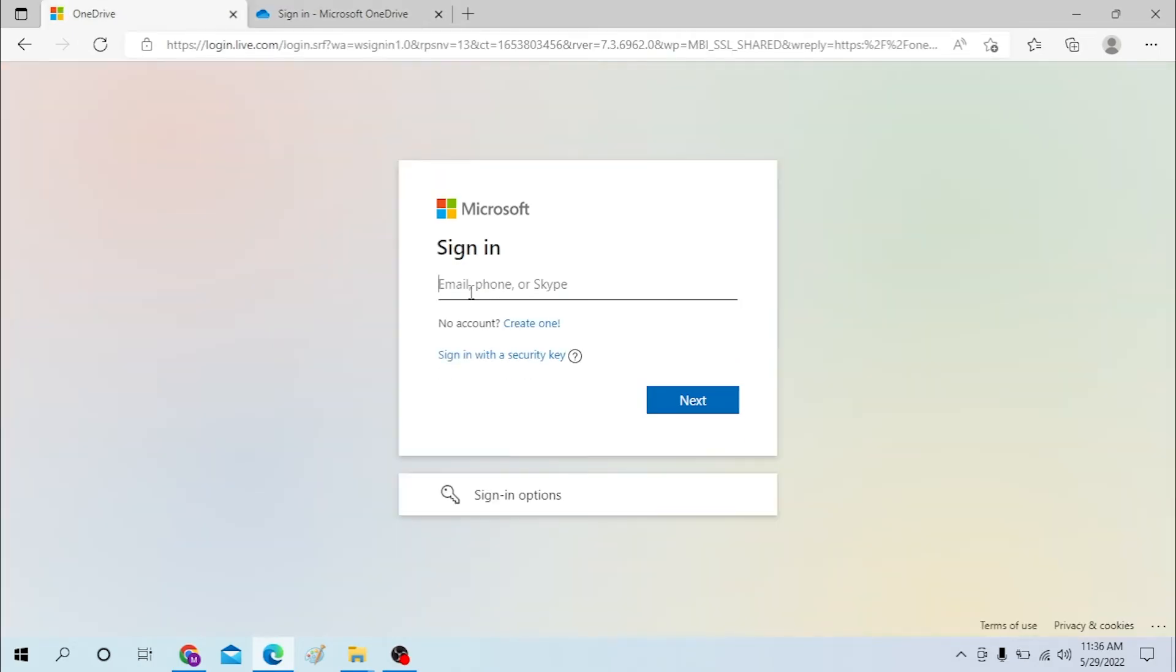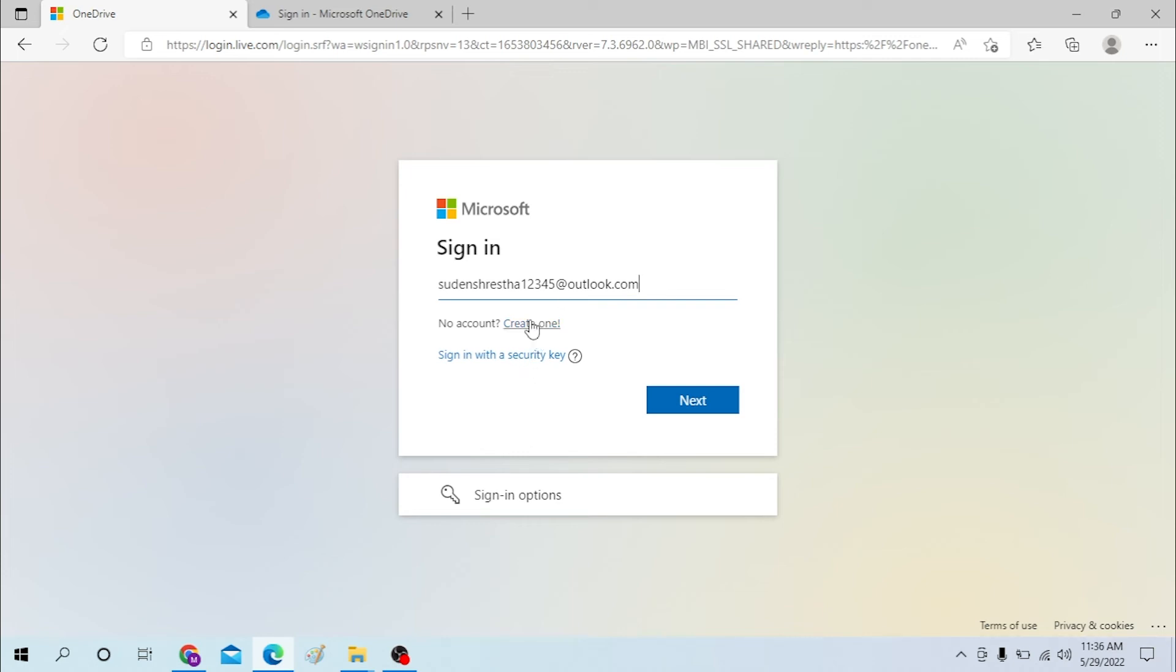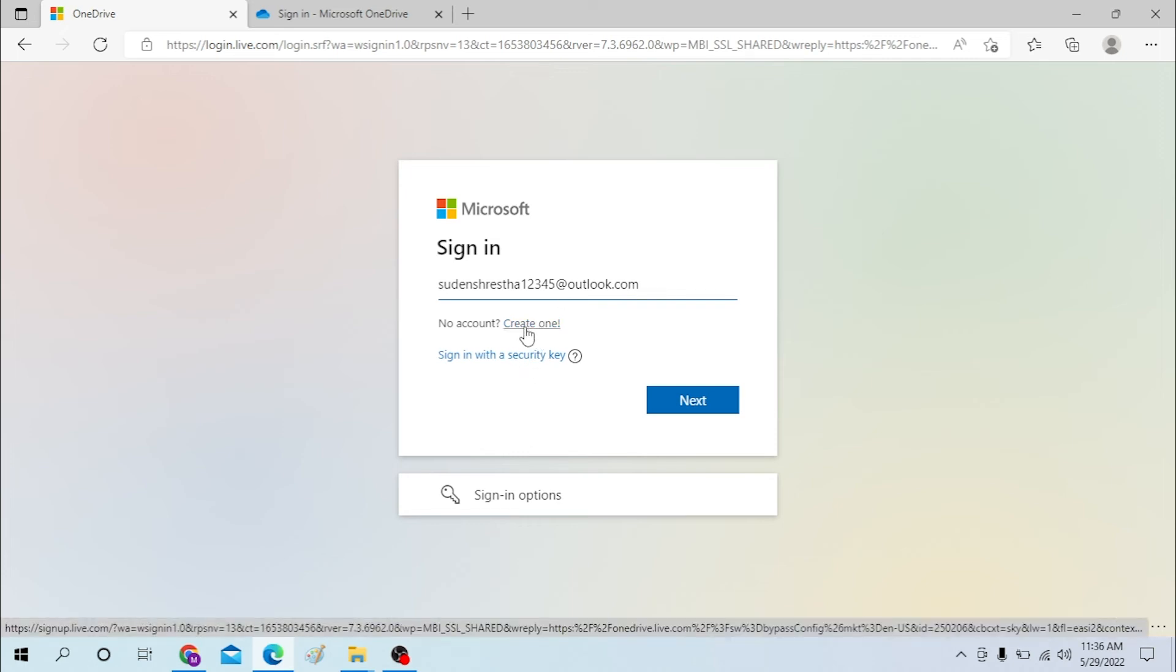Now in the empty field over here, input your email or Skype to log into your OneDrive account. If you have not already signed up for a Microsoft account, you can simply sign up from over here. You can see the 'Create one' option available - click over there and you will